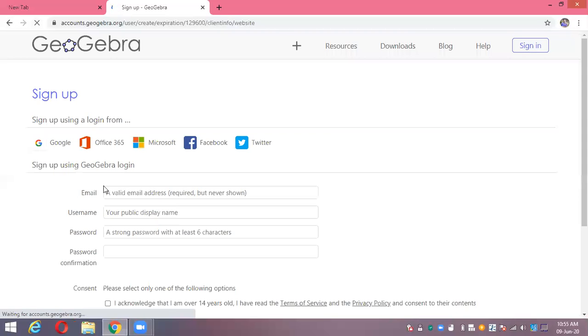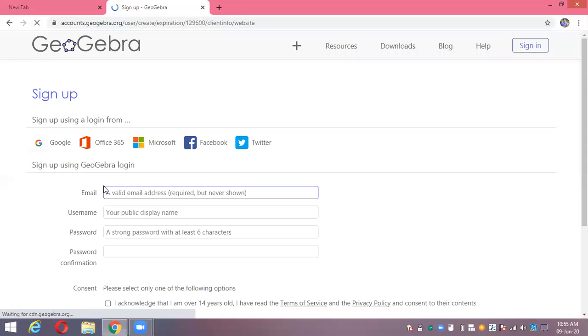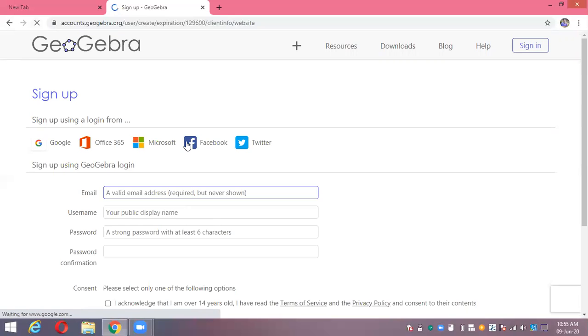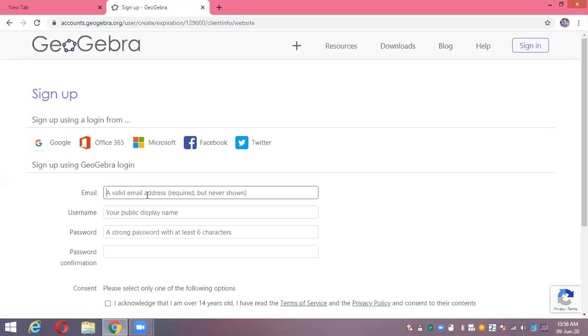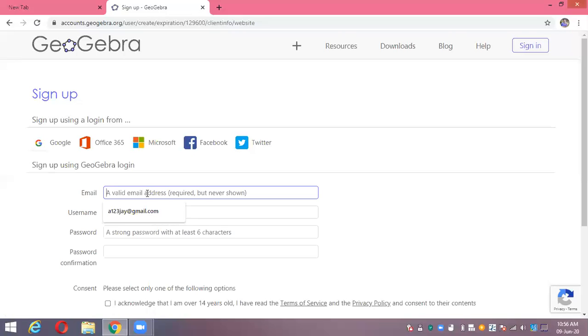Here's the option for sign-up. You can sign up using a login from Facebook, Microsoft, Google, or whatever. Now, enter a valid email ID, your username, your password, and then confirmation of password. Then you'll get your new account.